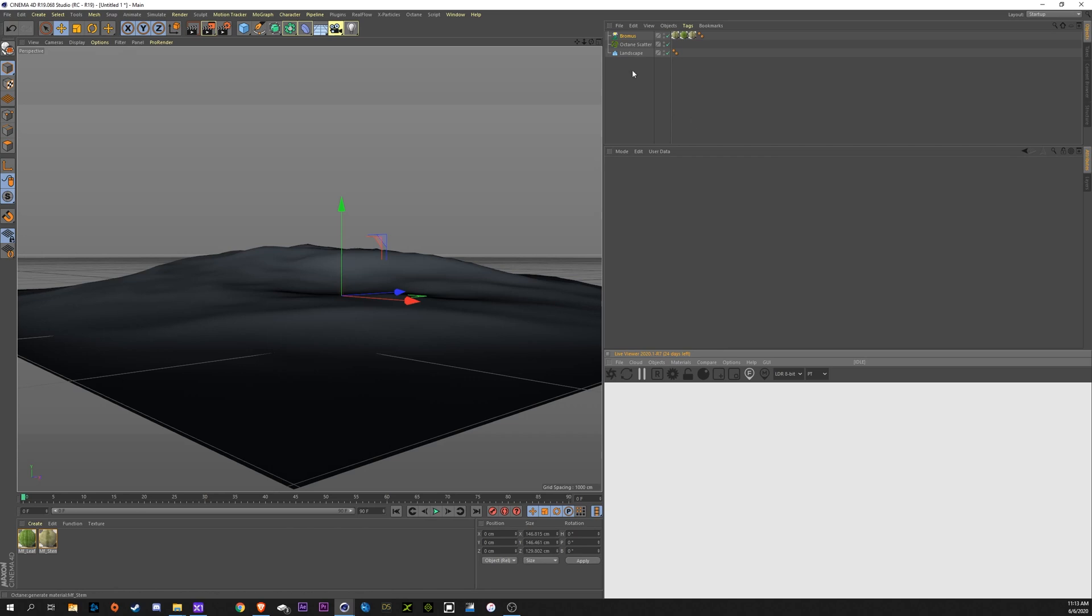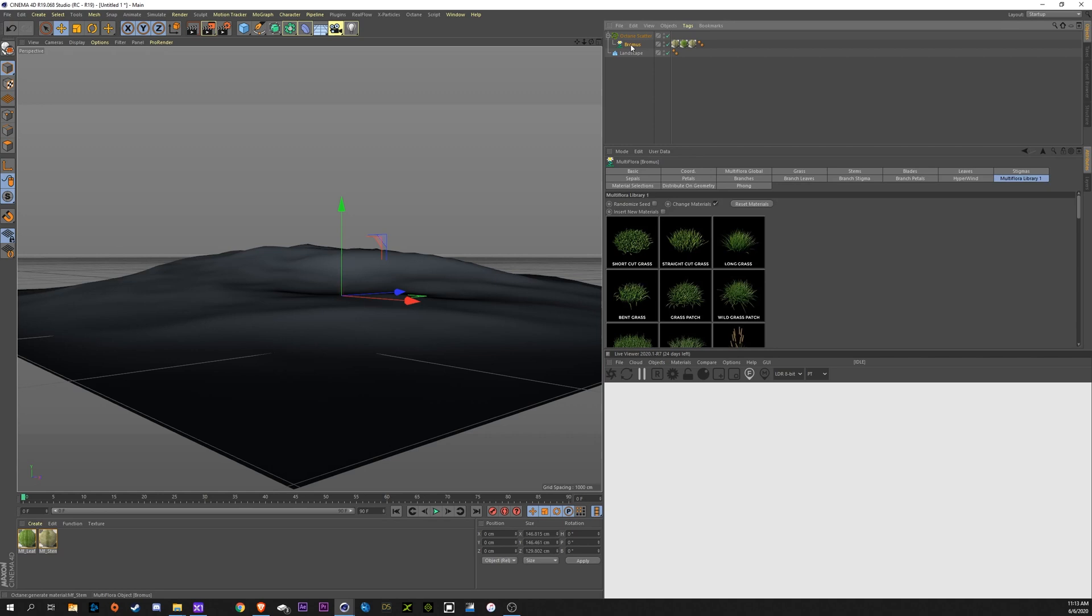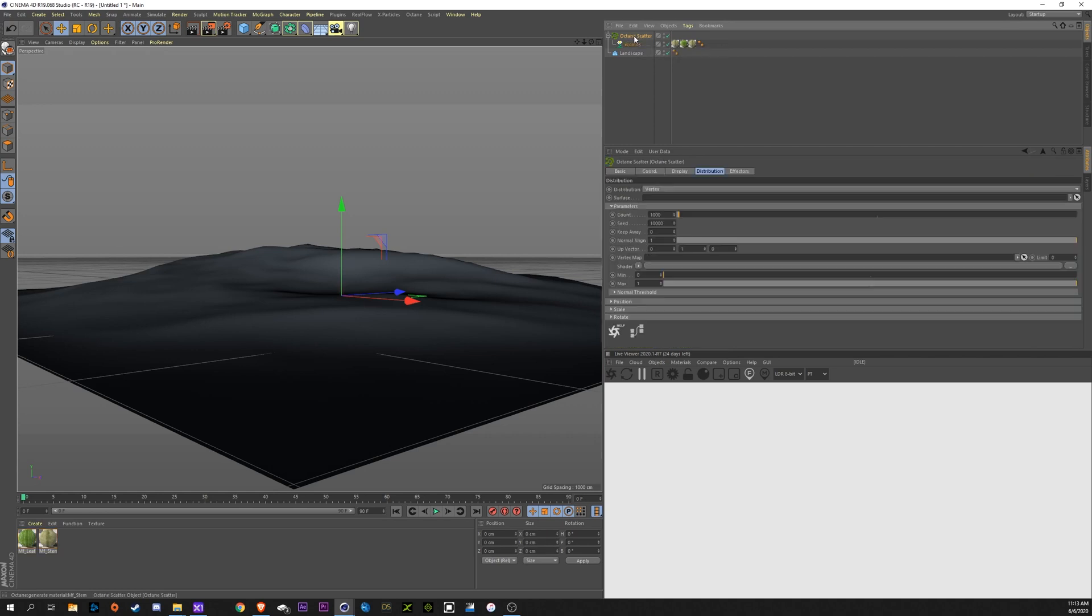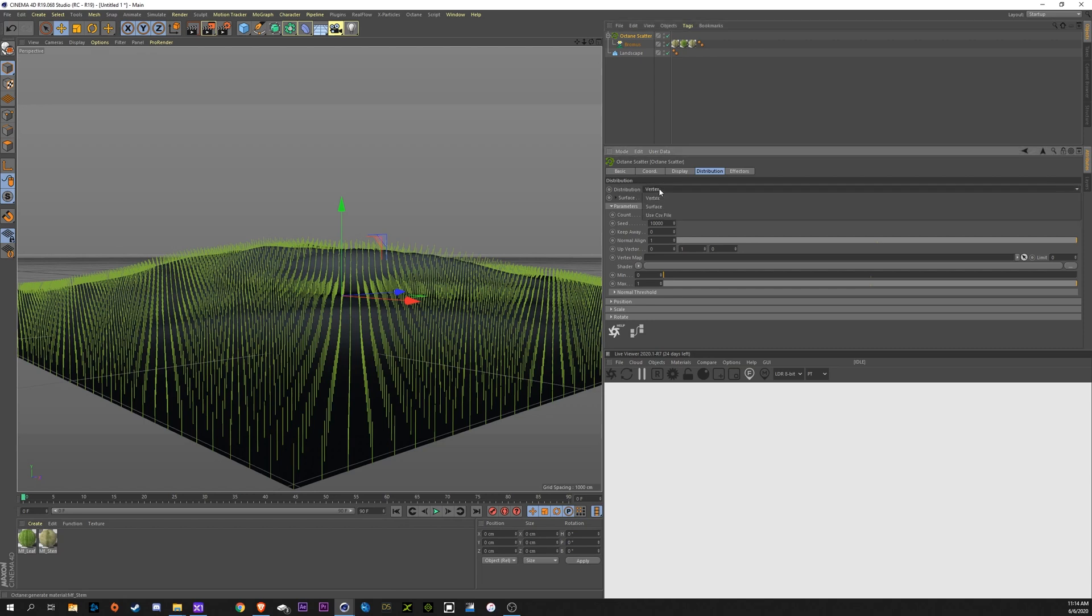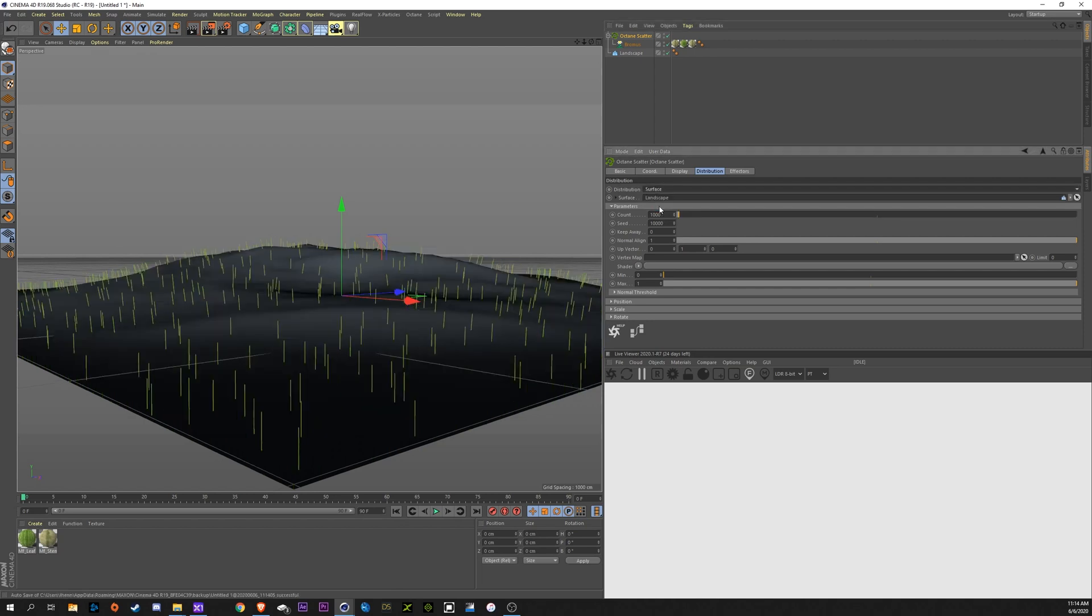Now, in order to activate the Scatter, we're going to drag our plant underneath the Scatter. We're going to select our Octane Scatter here. And under Surface here, we're going to drag our Landscape. Now you'll see it's just going to be applying all these clones onto the vertices of the landscape. We don't want that. We want it to be under Distribution here, Surface.